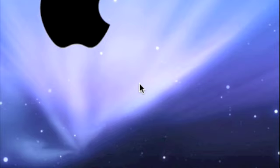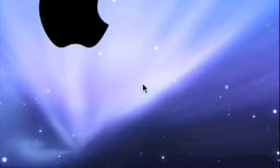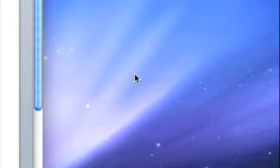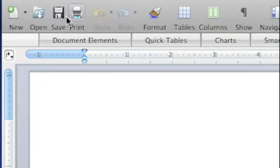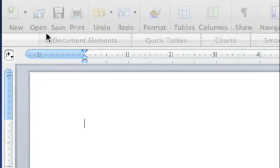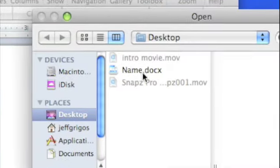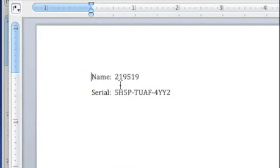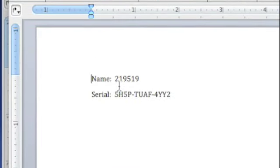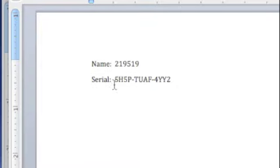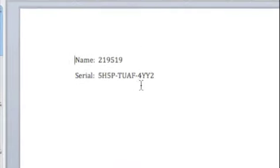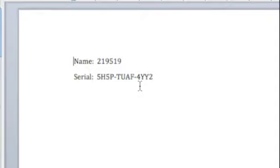Alright, the name will be in the description. I have it right here in Word. The name is 219519 and here's the serial: 5H5P-TUAF-4YY2.